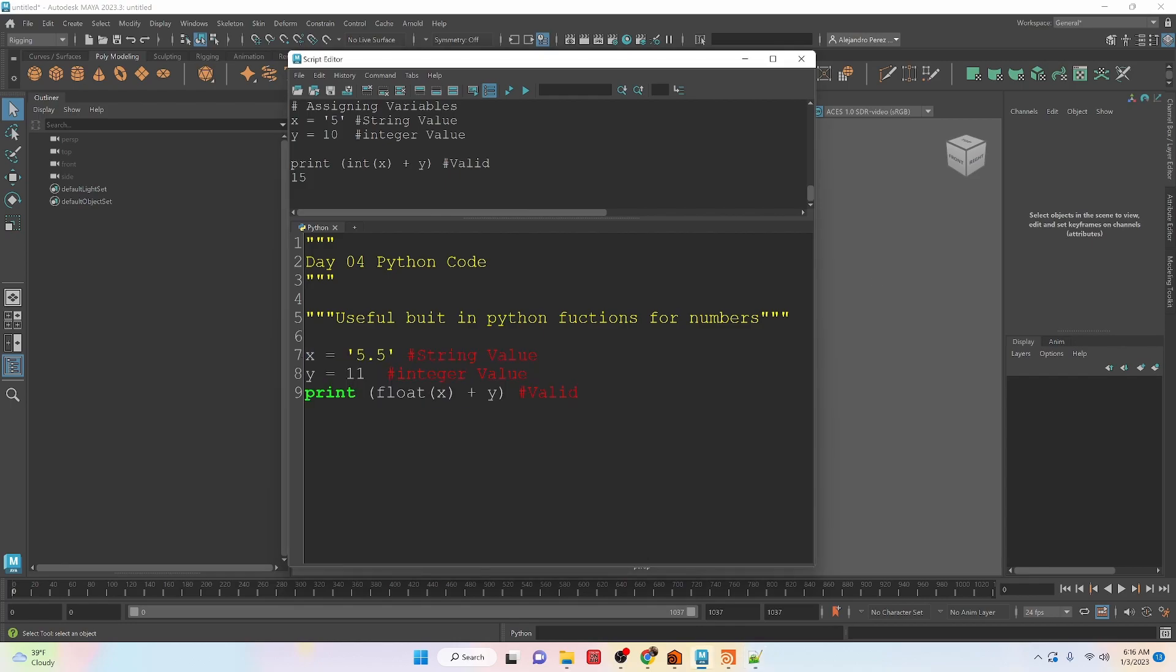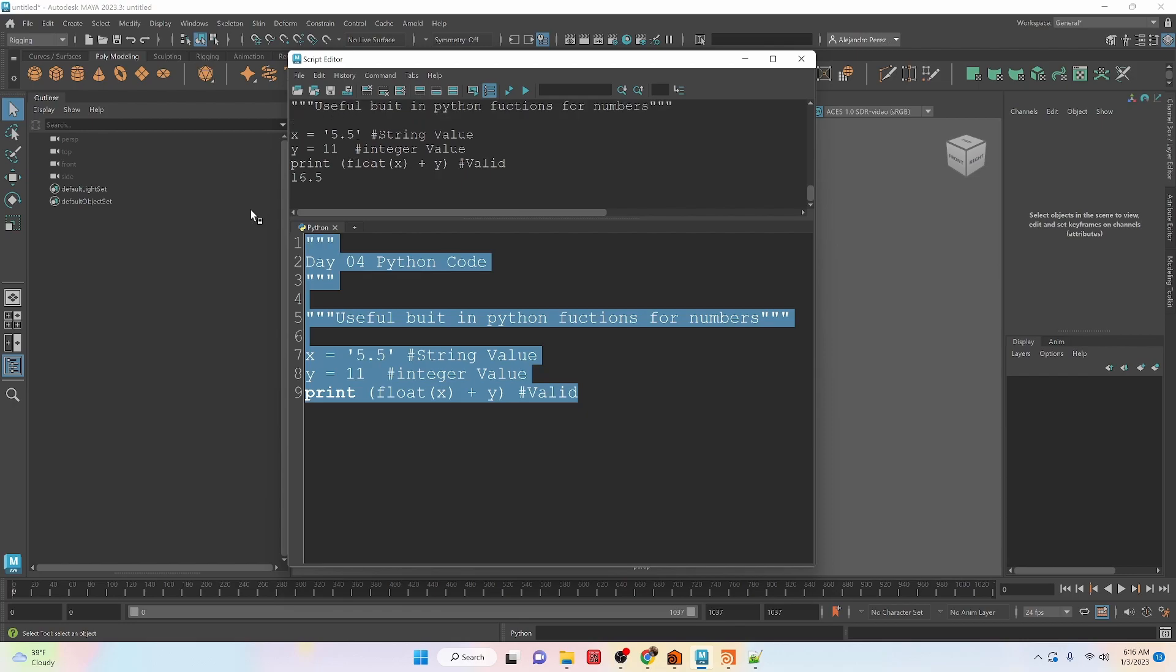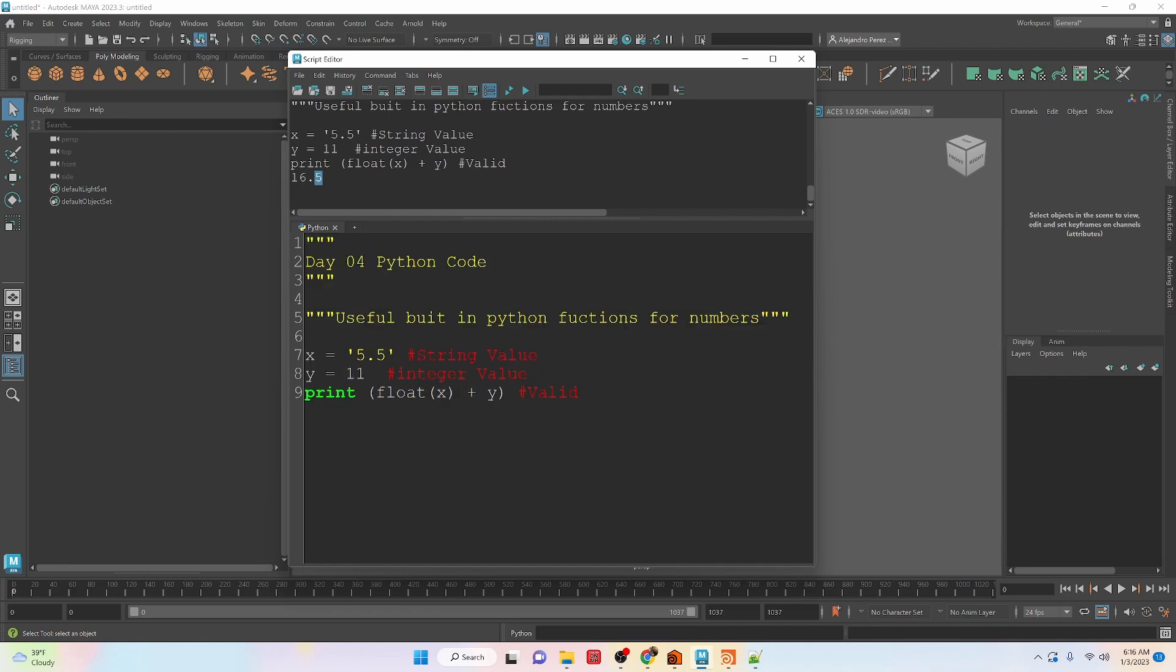If we have a version of this that we wanted to do, but it had a decimal point number or a floating point number, then what we can do is convert it to a float rather than an int. So let's take a look at running this. And you can see that it does give us the value of 16.5 that we are expecting if we have 5.5 plus 11.